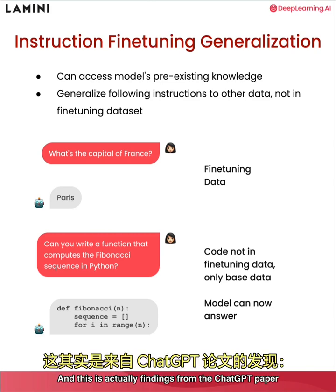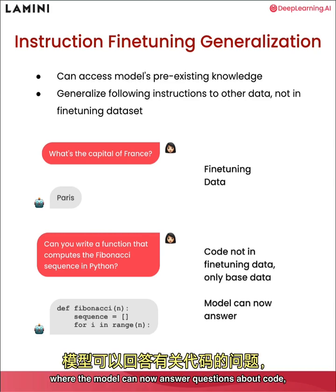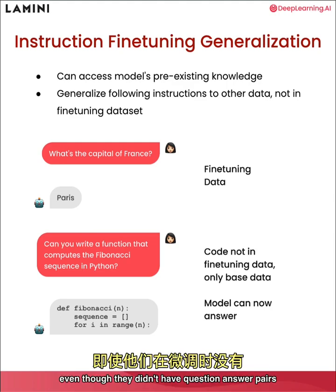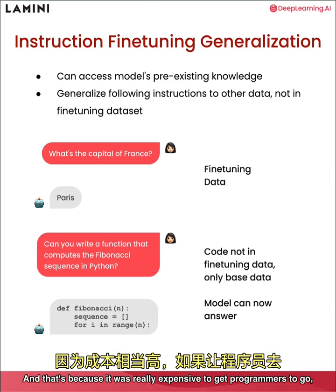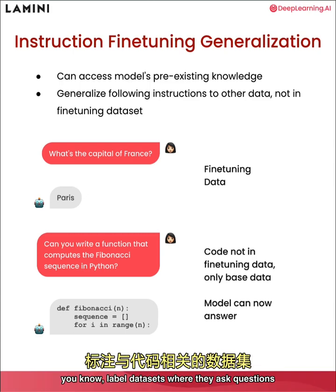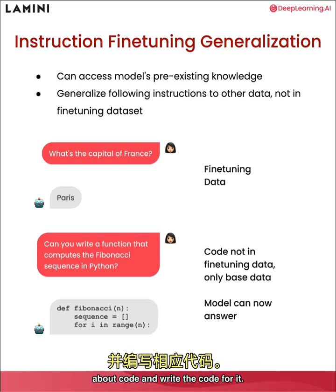And so that might be code. And this is actually findings from the ChatGPT paper, where the model can now answer questions about code, even though they didn't have question answer pairs about that for their instruction fine tuning. And that's because it was really expensive to get programmers to label data sets where they ask questions about code and write the code for it.